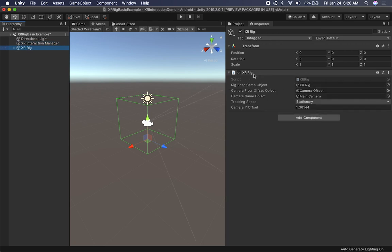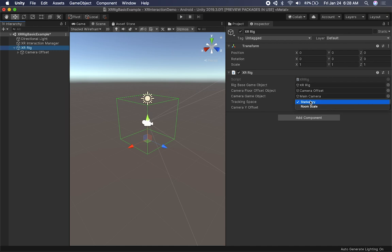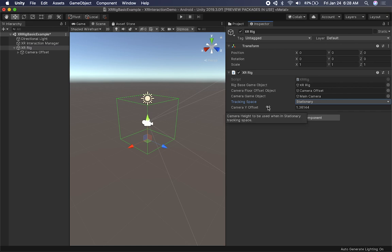If you click on the XR Rig, you'll see it has a game object, a Camera Offset, and it created a main camera for us - it also removed the other camera since we'll be using the VR camera. You can tell it whether to use stationary tracking space, just like when you set up your Oculus. You can toggle between stationary and room scale, and also change the camera Y offset. This setup will allow you to look around in VR, but I'm going to add a few more systems.